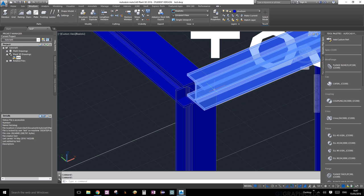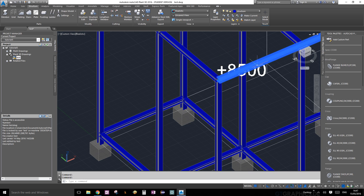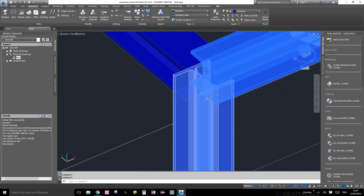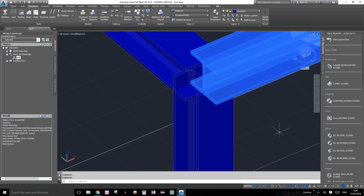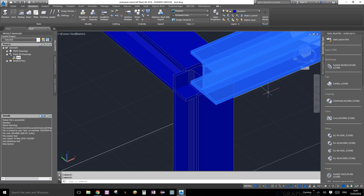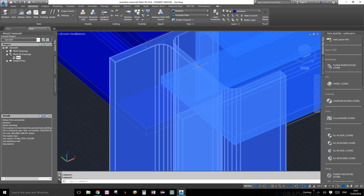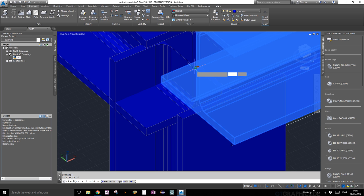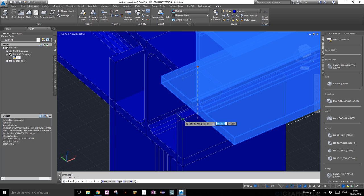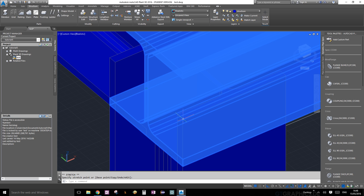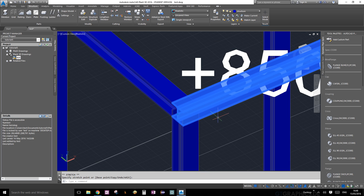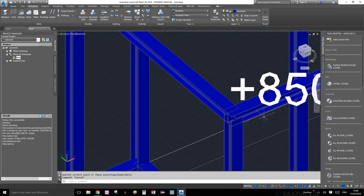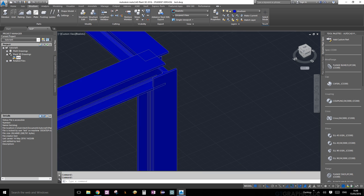Let's say you wanted this highlighted member to go all the way to the edge of your column. You could change the justification of your members, which I'll show you later, but the easiest way is to select it. At the end you'll see a little grip, and once you snap onto it it will turn orange. Just drag it - as long as you have orthographic restrictions on, drag it to the edge you want, snap onto that point, and click. Now it's nicely extended all the way to the end.